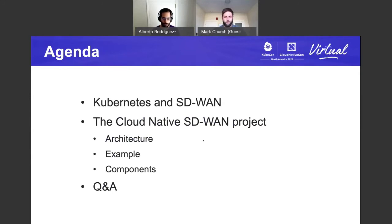Then we're going to jump into the Cloud Native and SD-WAN open source initiative — an open source project we released this past summer around the time of KubeCon Europe. In the talk today, we're going to go through the architecture, set you an example of how this thing comes together, and double click on each of the components. We'll end up with a Q&A and hope to have a bit of a discussion at the end.